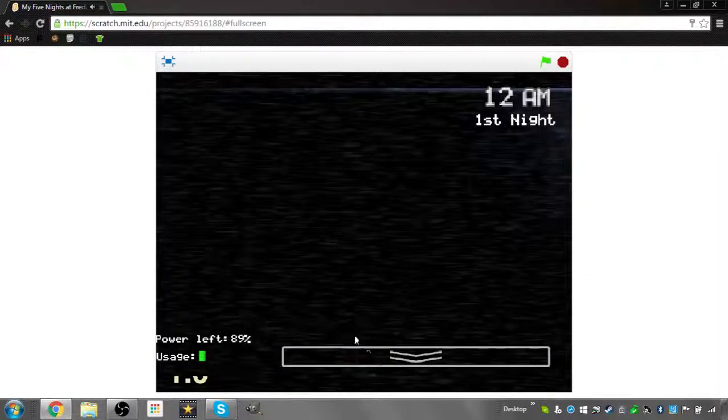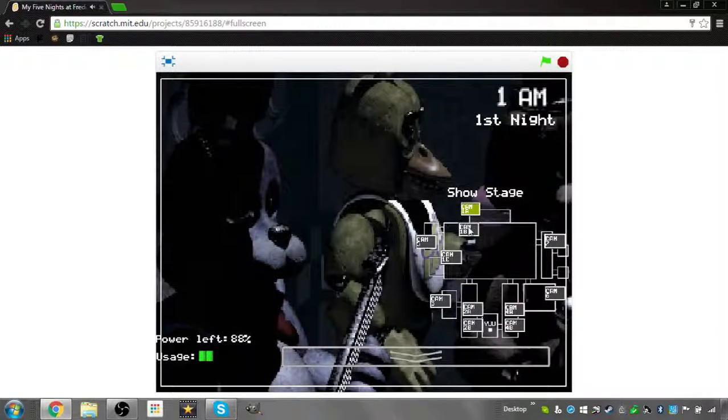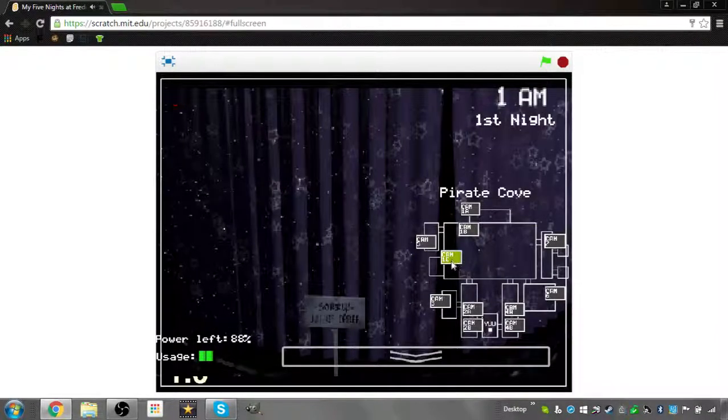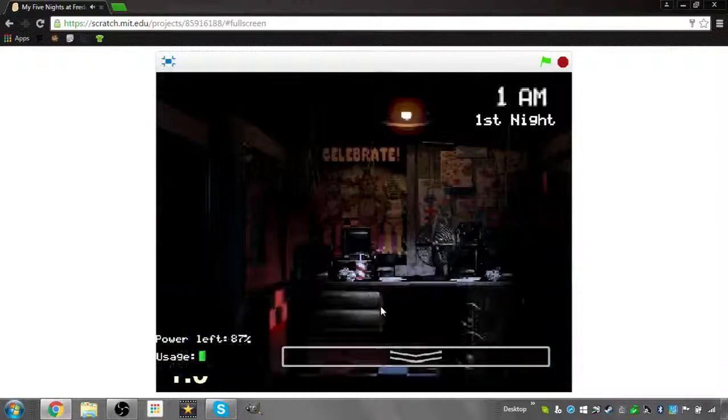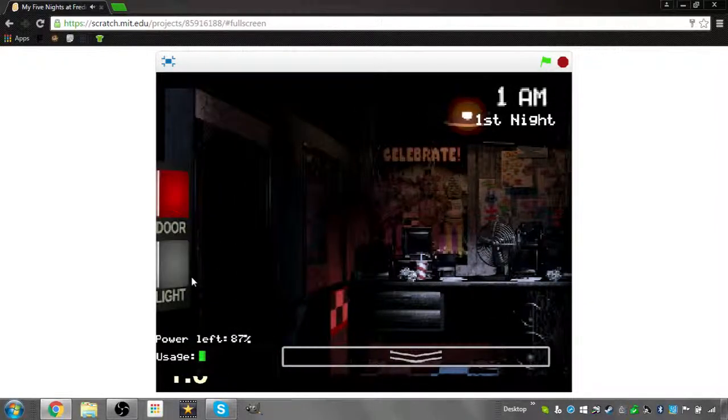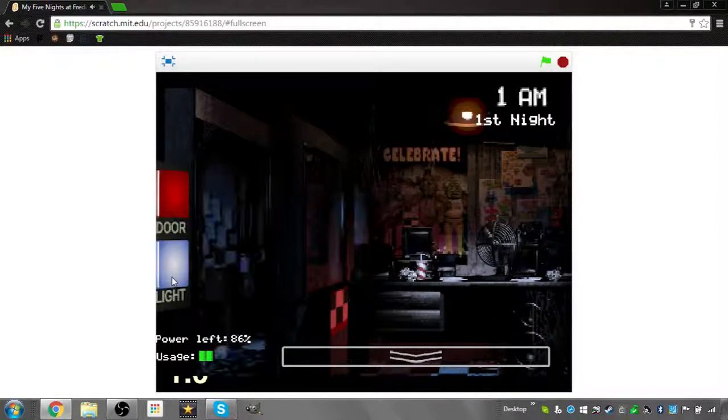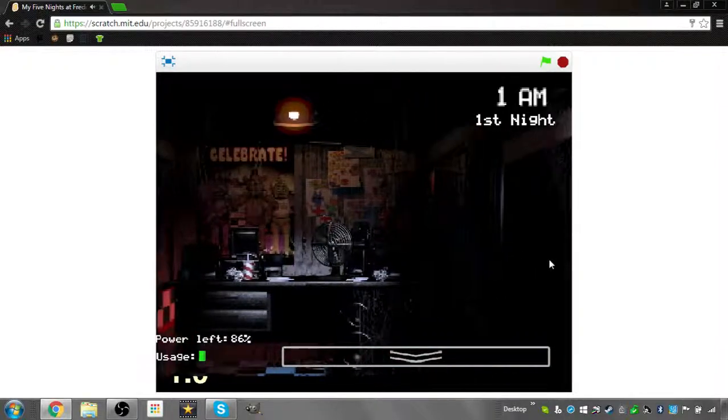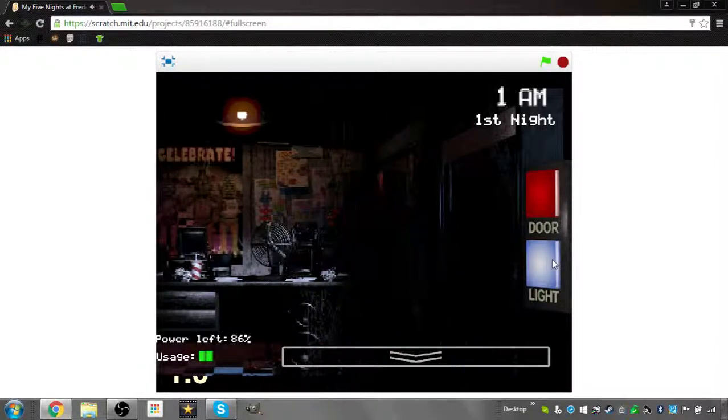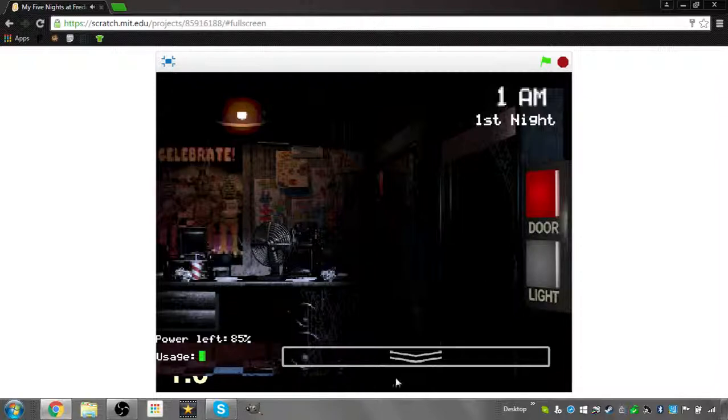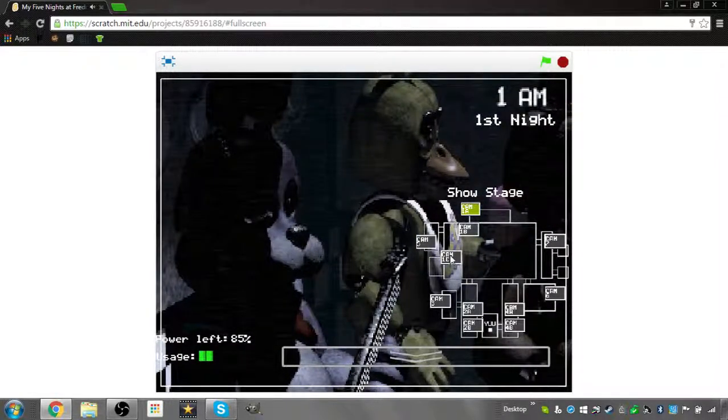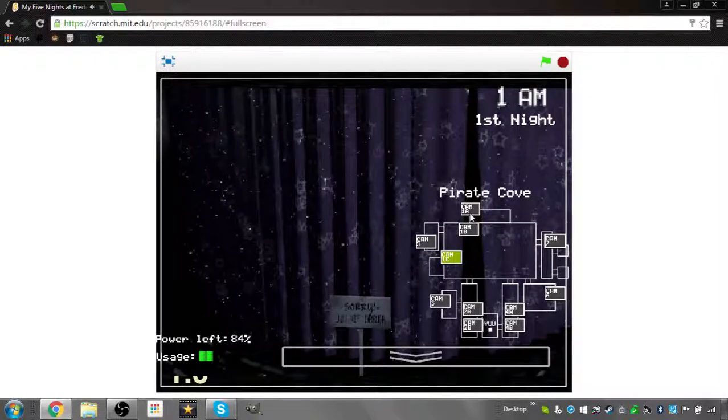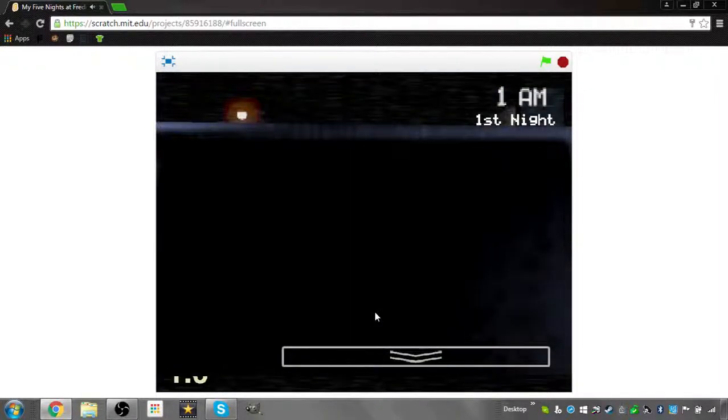Now that might sound bad, I know, but there's really nothing to worry about. The animatronic characters here do get a bit quirky at night, but do I blame them? No. If I were forced to sing those same stupid songs for 20 years and I never got a bath, I'd probably be a bit irritable at night too. So remember, these characters hold a special place in the hearts of children and we need to show them a little respect. Right, okay.